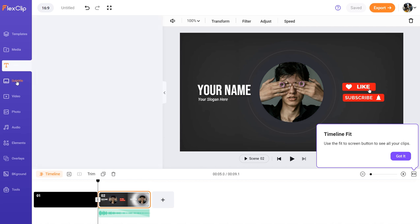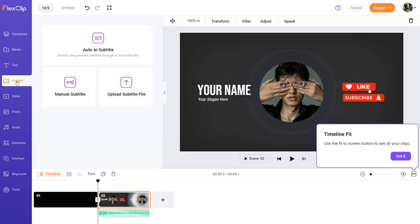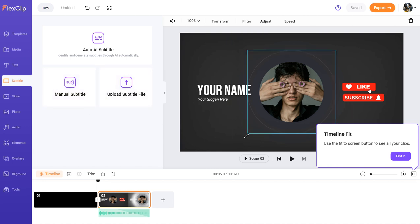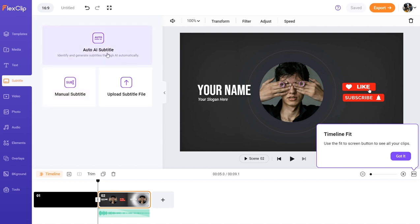Next is also a very good feature, which is subtitles. Let's say you want to add subtitles to your video — you're speaking in the background and want subtitles added. You can click 'Auto AI Subtitles,' but that function is only available in the upgraded version. If you don't have that, you can write manual subtitles, so you always have another option.